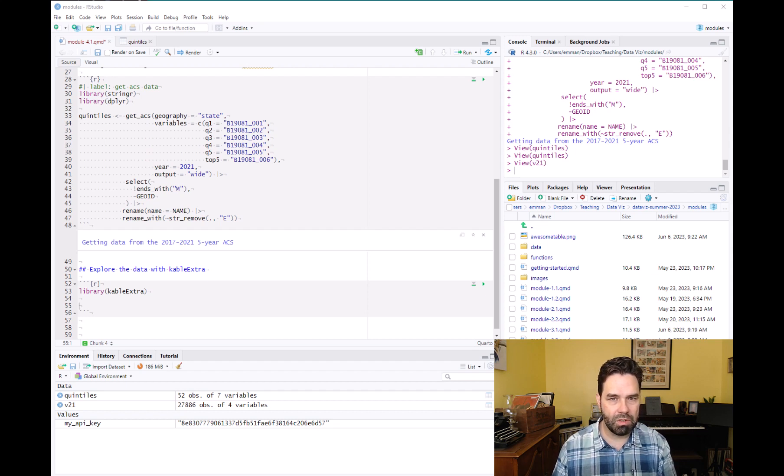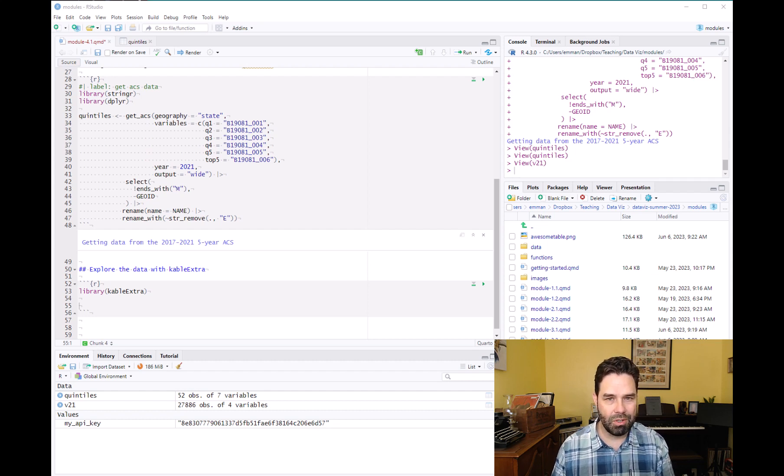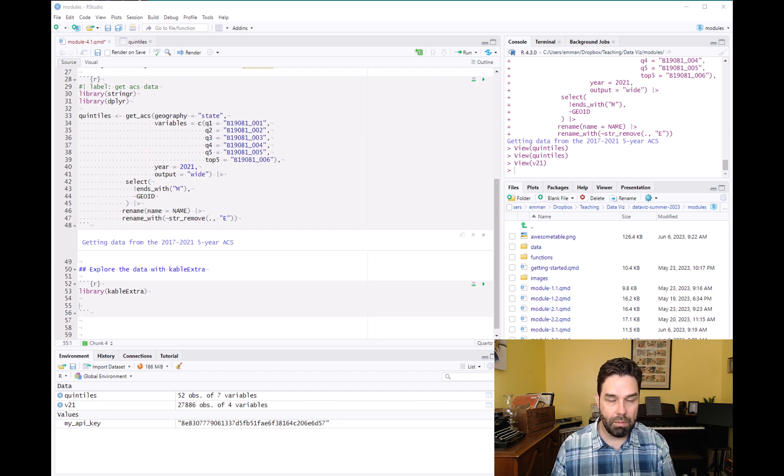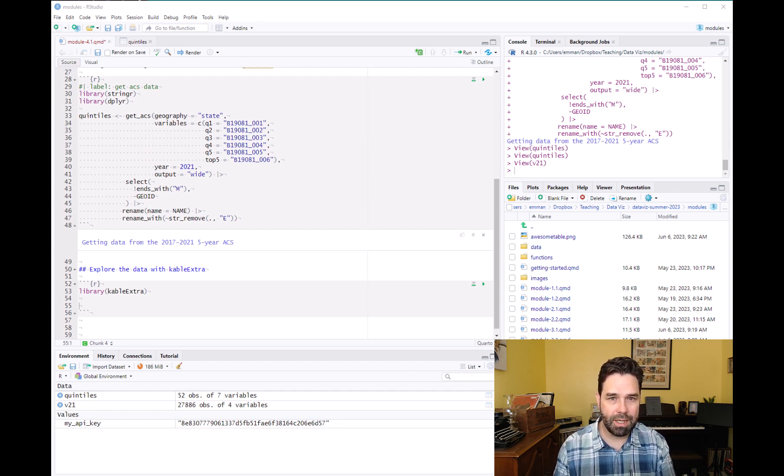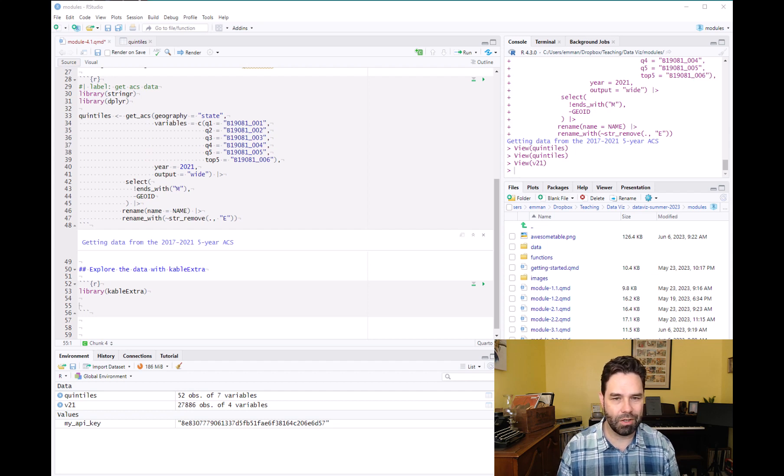Of course there's lots of ways that you could parse these data and display them, but that's what we're going to do for the purpose of this exercise just to get familiar with kableExtra. But also part of what I want to show you is how to subset data using dplyr slice functions.